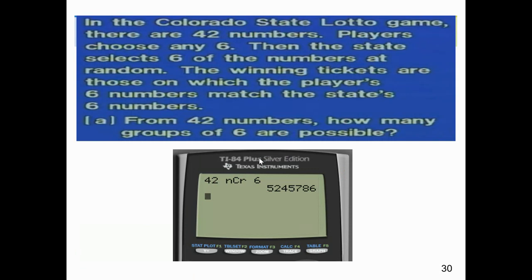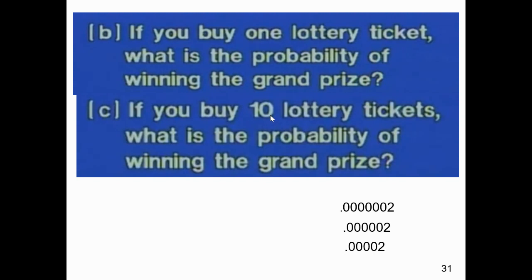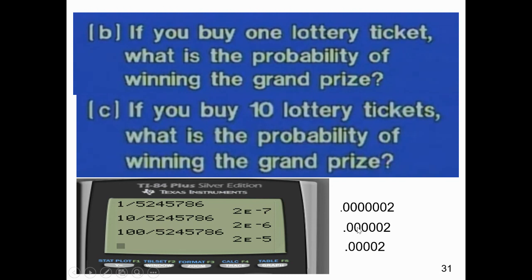The Colorado State lottery uses 42 numbers and you pick six. How many different combinations are there? It would be 5,245,786. So the probability of winning if you bought one ticket would be one out of 5,245,786. If you said you'd beat the odds by buying 10 tickets, your probability would be about 0.00002. If you bought 100 tickets — spending $100 — your odds are two chances in 100,000. Someone's going to win eventually, which is why people play the lottery.